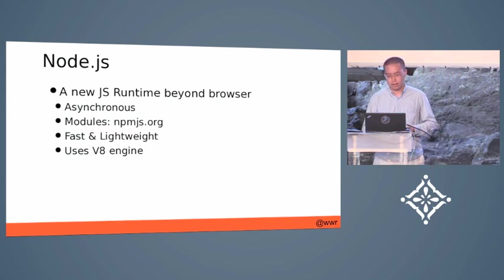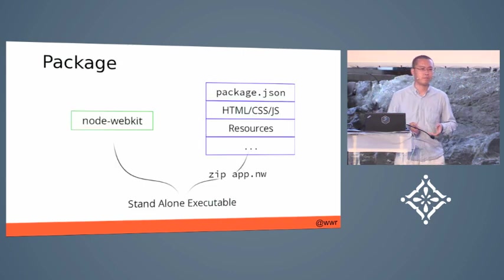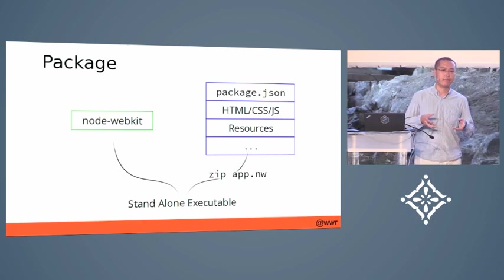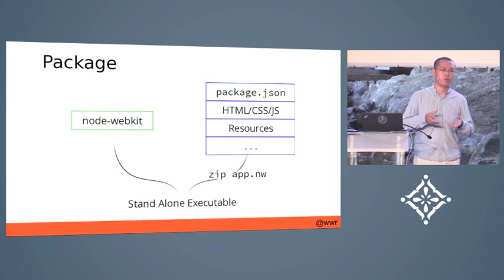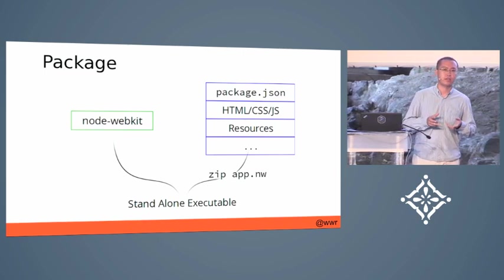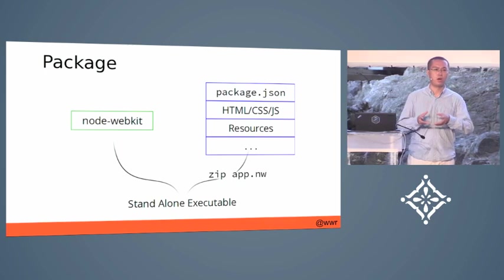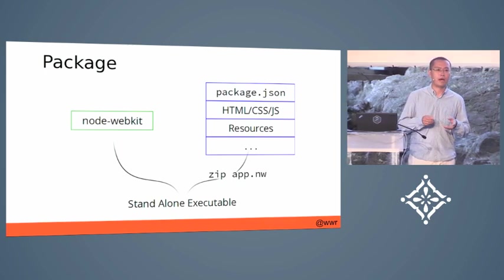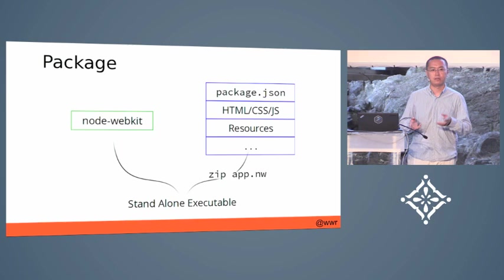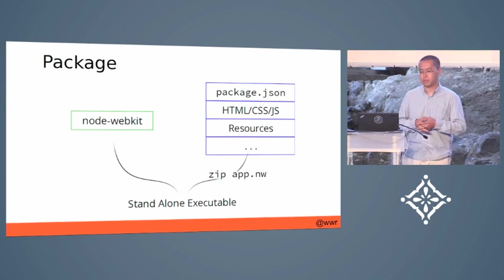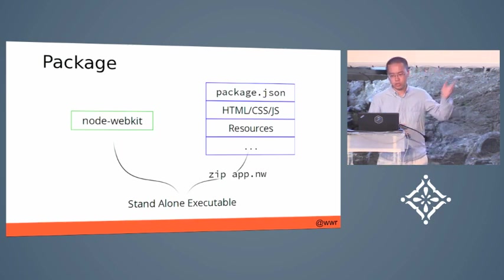It also provides a packaging mechanism so you can transform your existing code for your web apps directly to desktop apps. As shown in this picture,